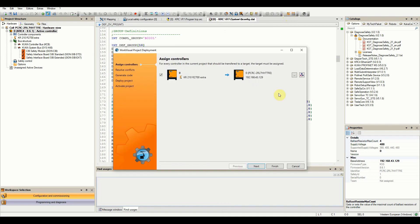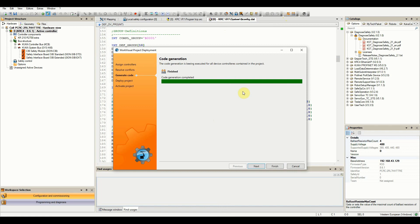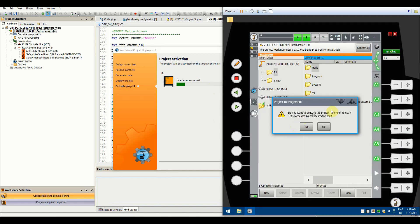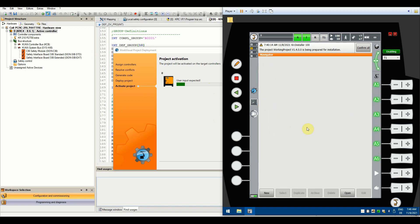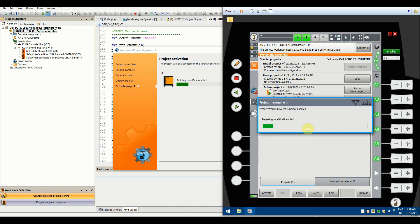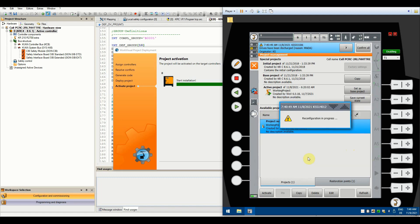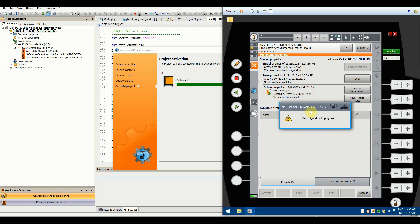Click Deploy and the robot will go through everything automatically. It says 'user input expected,' so let's look at the robot — it's asking whether you want to activate the WorkVisual working project, and the active project will be overwritten. Yes, we do, because we are loading the new project. If there are any changes between the old and new project, they will be shown here. You can open the details to see exactly what changed. Once you confirm by clicking Yes, the project will be ready for installation and the robot will go through its reconfiguration process.